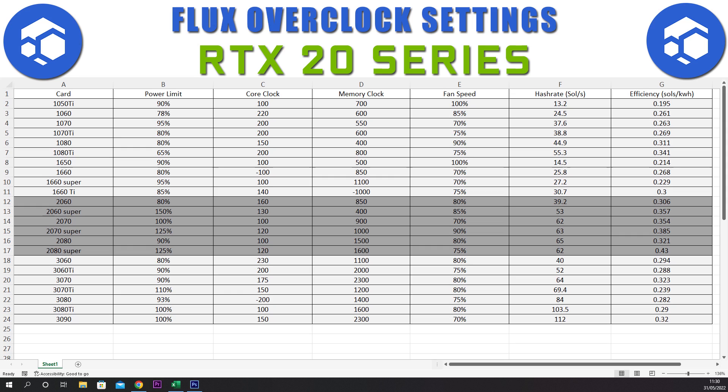The last of the 20 series cards is the 2080 Super. We have a power limit of 125%, a core clock at plus 120, a memory clock at plus 1600, and a fan speed of 75%. This gives a hash rate of 62 sols and an efficiency of 0.43. The 20 series cards are very good for the Zell hash algorithm and we'll compare the best cards once we go through the 30 series.